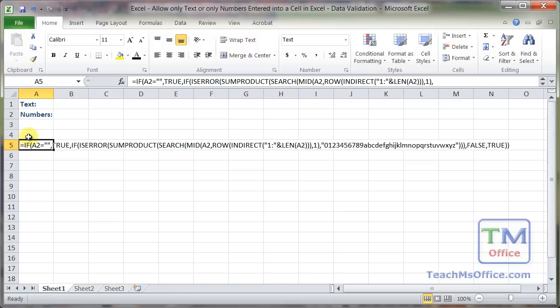If you want an in-depth thorough explanation of exactly how all of this works, you can watch the tutorial that shows you how to allow only alphanumeric characters to be entered into a cell in Excel. That's a very long tutorial where I cover everything.